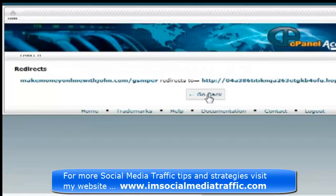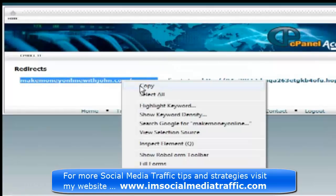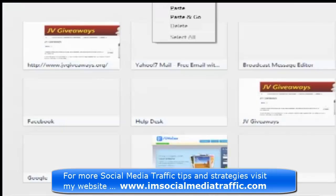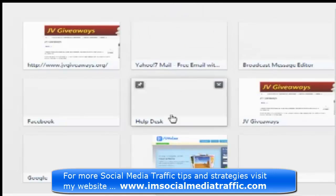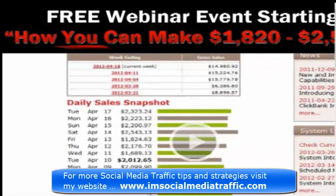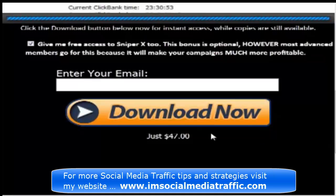That's done. Now if I copy that URL and open a new tab and paste it into the address bar — MakeMoneyOnlineWithJohn.com forward slash gSniper — we've gone straight to the ClickBank product. Now, to test that your ClickBank hoplink is working correctly and your redirect is working correctly, i.e. that you're going to be credited for the sale as the affiliate, go to the checkout page.